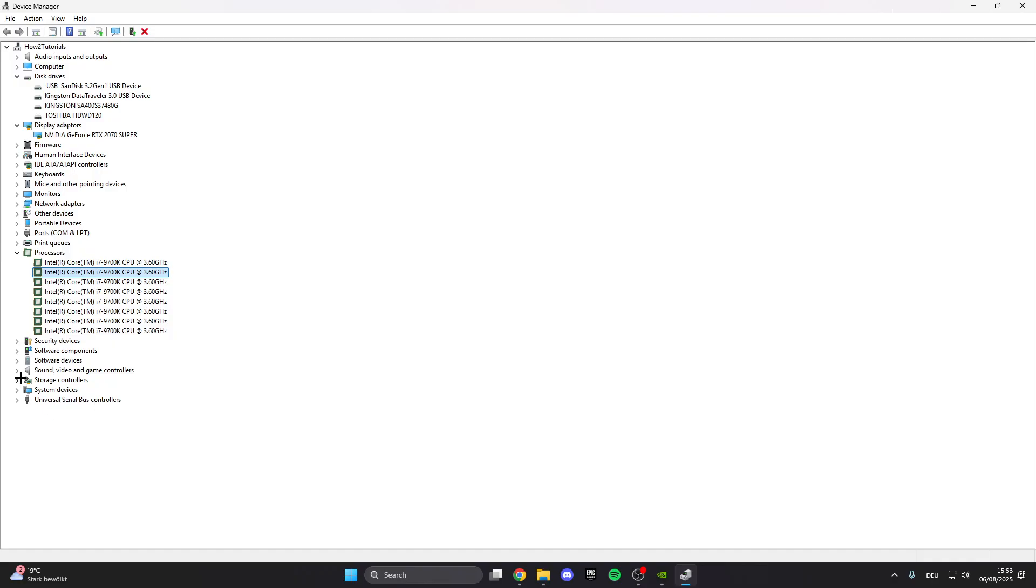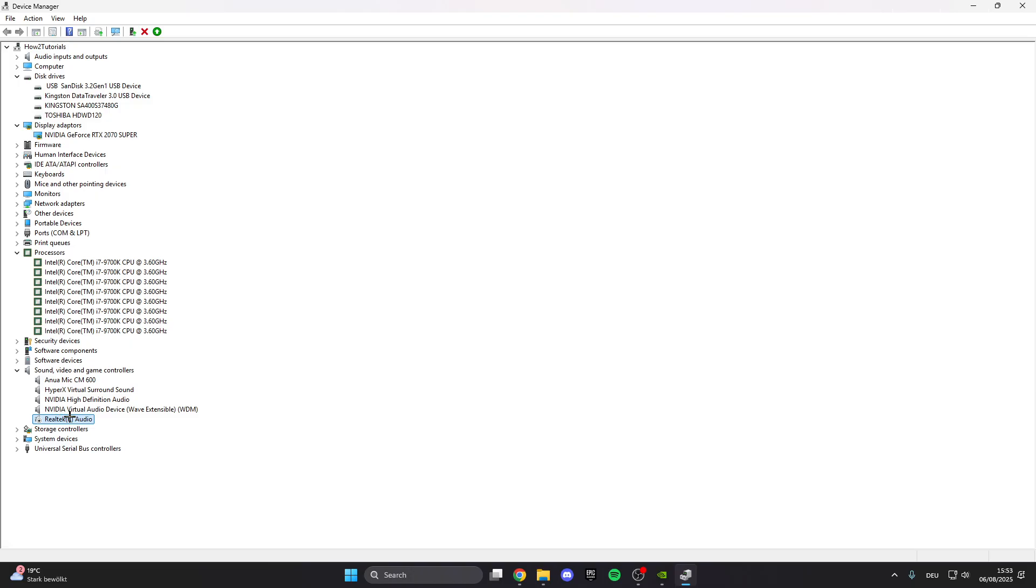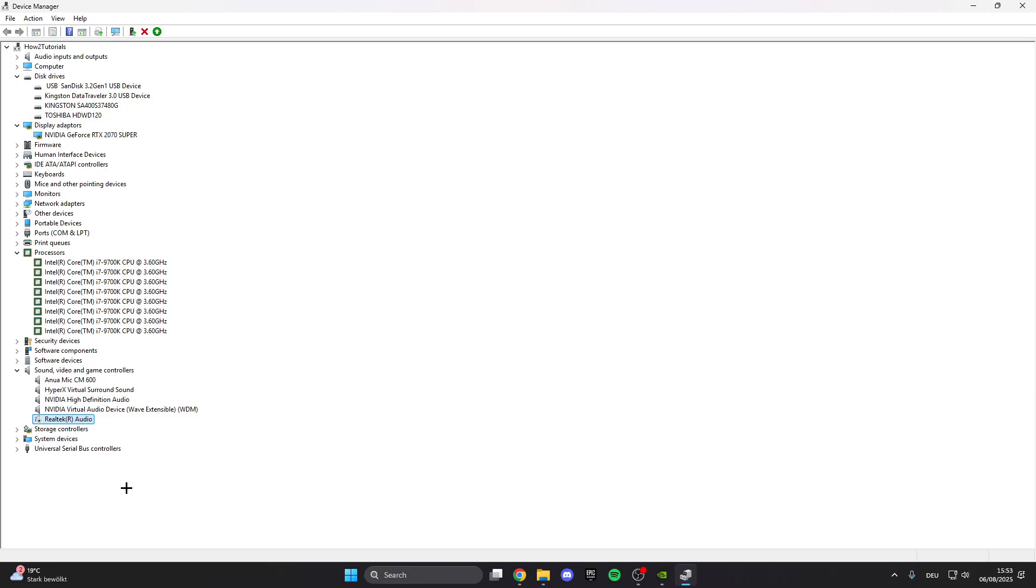After that we can click on sound, video and game controllers and here we have Realtek audio, Realtek high definition audio, something like that. You can right click on it and then disable the device. If you have some problems after that, no worries, you can also enable it again.